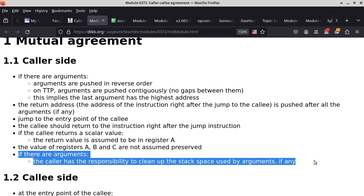Both deallocating and popping increment the stack pointer. The only difference is: do you need to copy that content in RAM to something else first? When you pop, you do. When you deallocate, you simply increment the stack pointer — you're just moving the bookmark to indicate which part of the stack is still in use.